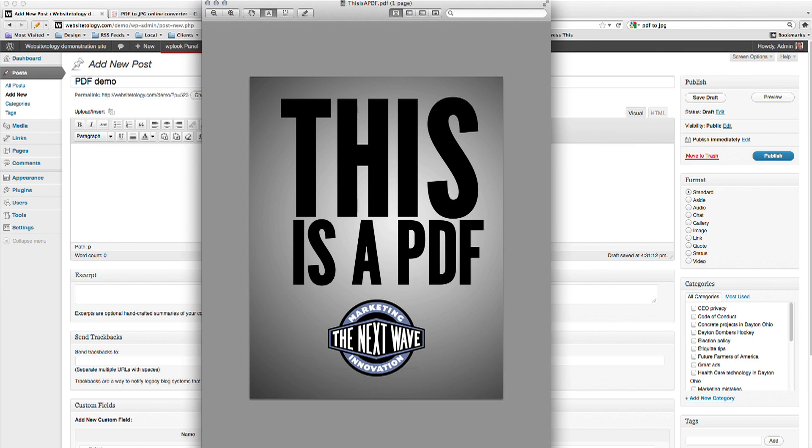Creating a JPEG thumbnail is an easy way to enhance the look of your website. This is our PDF that we want to add to our website.